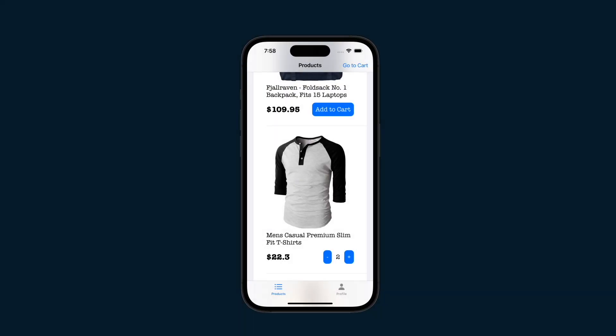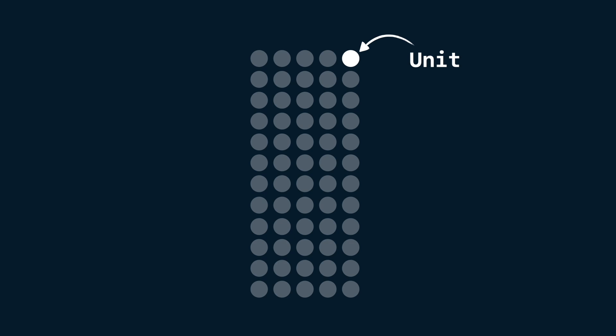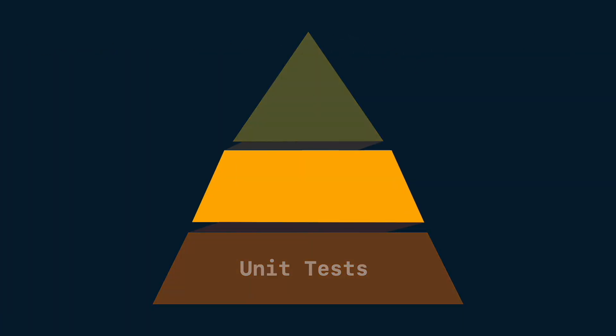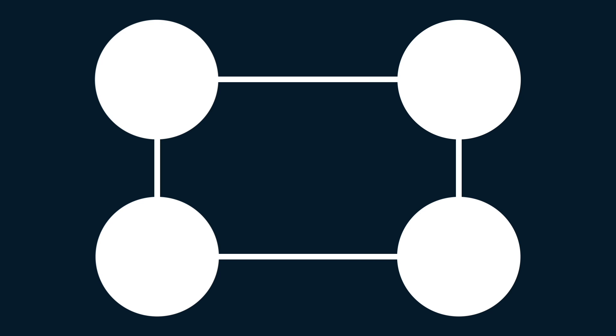In the last episode, we covered unit tests, which focused on testing a single function or class in isolation. Today, we will dive into integration tests. Unlike unit tests, integration tests ensure that multiple components work together seamlessly.